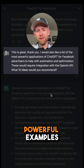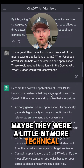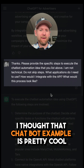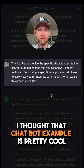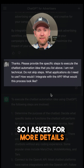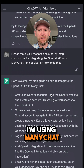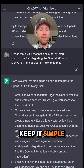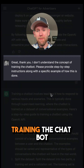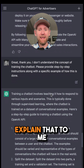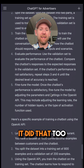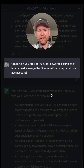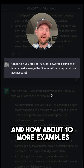I also wanted some more powerful, technical examples. It gave me 10 examples, and I thought the chatbot example was pretty cool, so I asked for more details. I'm using ManyChat — how do I connect to the API? Keep it simple. I don't understand training the chatbot — explain that to me. And it did that too, even providing an example of how I might do this.